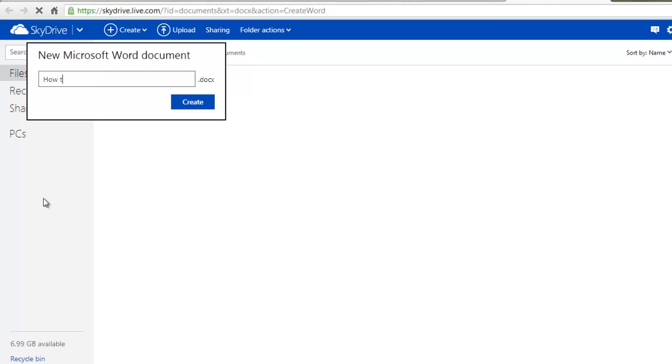You'll either download a small add-on program or be prompted to install a browser add-on. Make sure to allow the add-on to install.